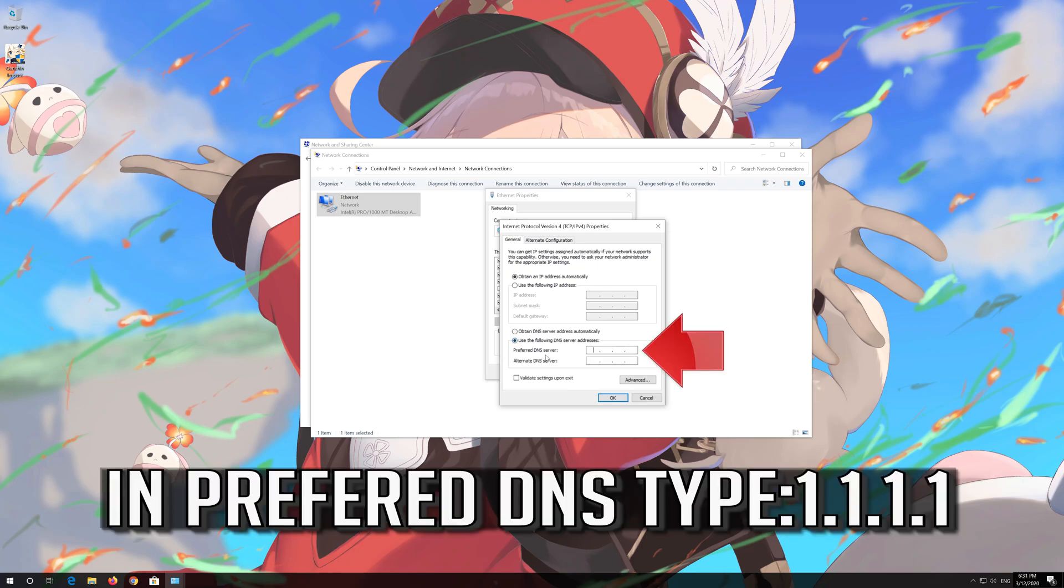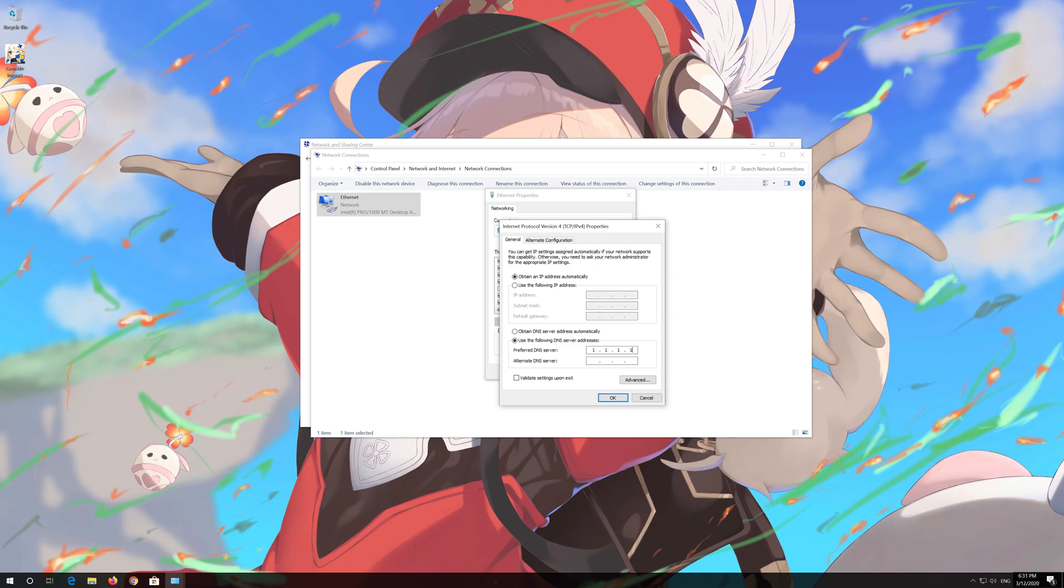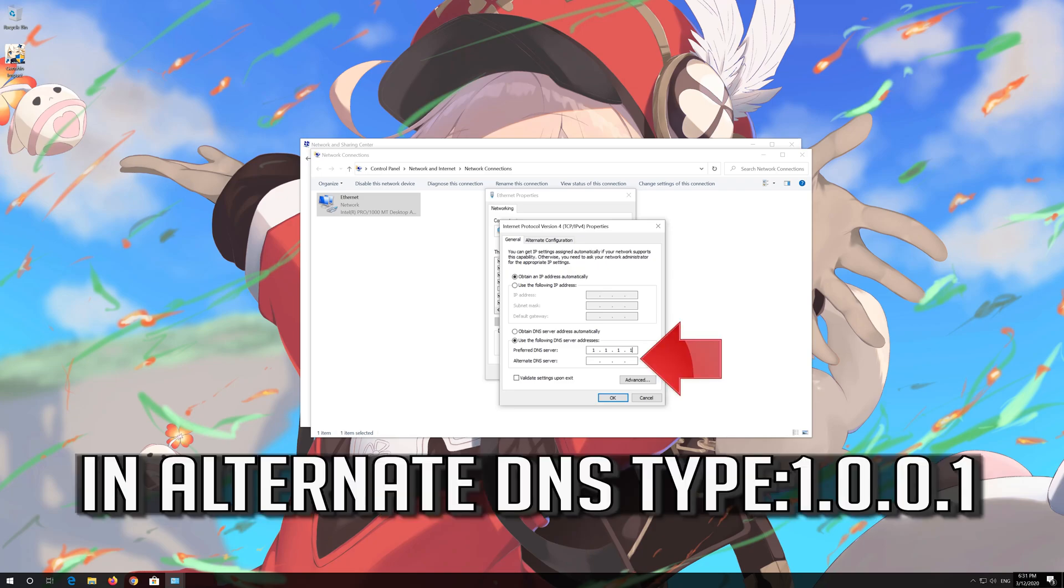In Preferred DNS Type, 1.1.1.1. In Alternate DNS Type, 1.0.0.1.